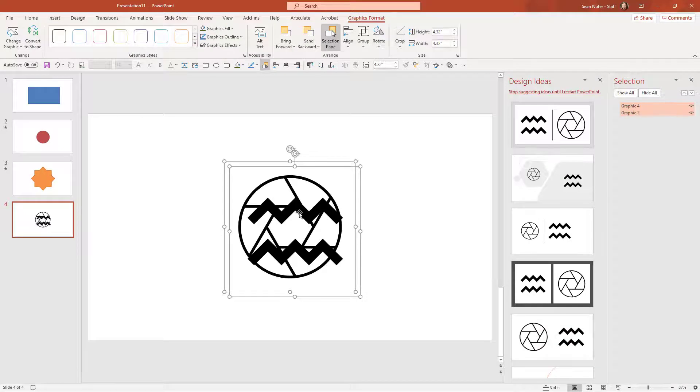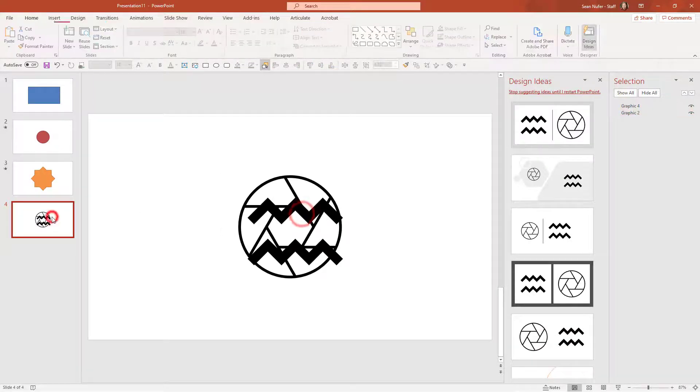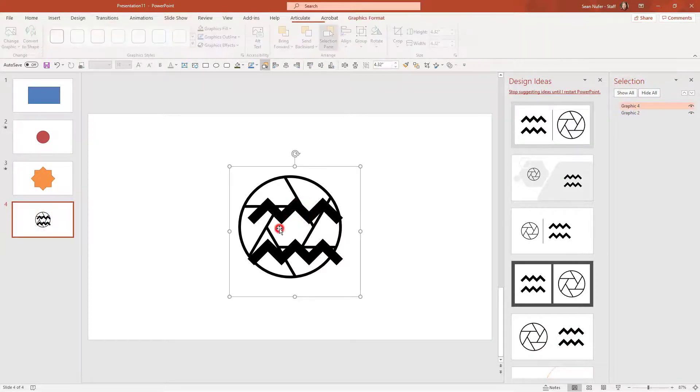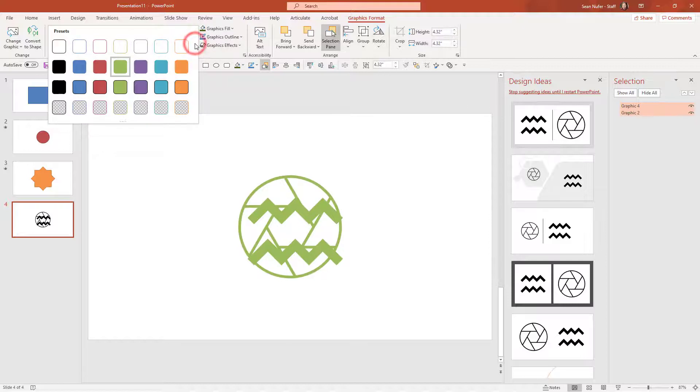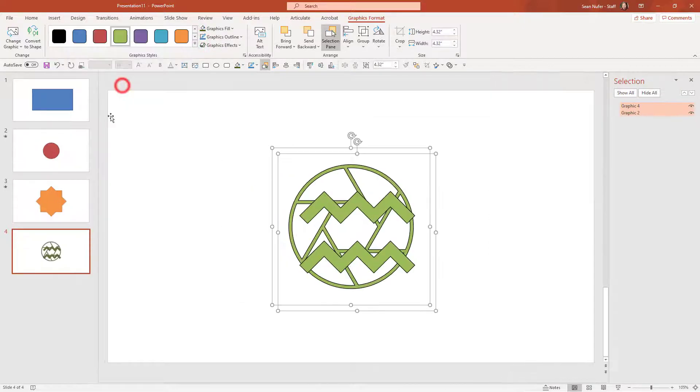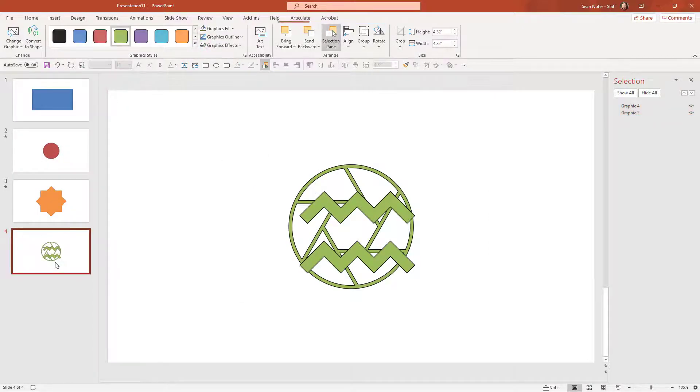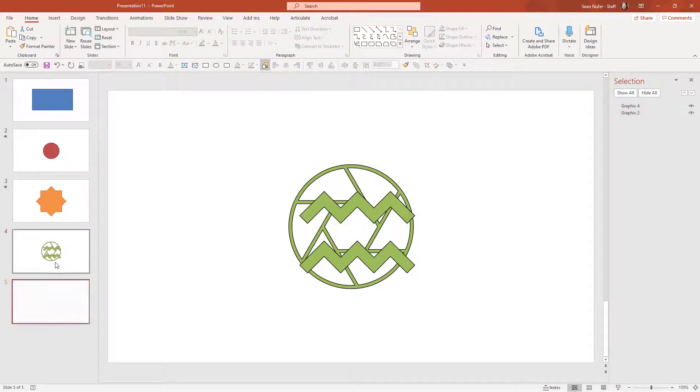I'm going to make these bigger and I will do some formatting for both of these. Maybe I'll make these green with black outline. I'm going to duplicate the slide.